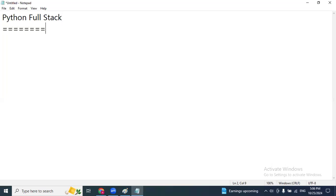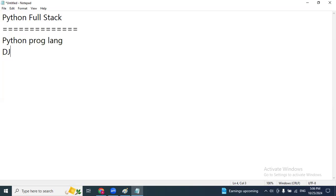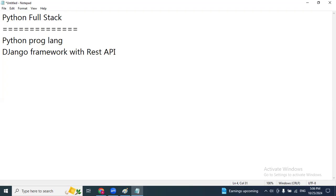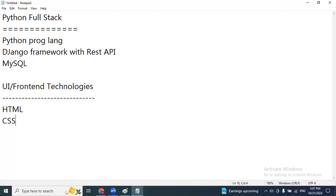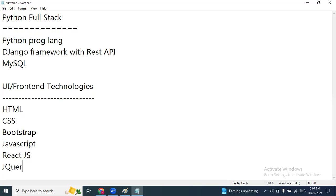Under Python full stack, we are going to cover two main back-end modules: first, Python programming language, and second, Django framework with REST API. Third is MySQL database. After that, we move to front-end technologies: HTML, CSS, Bootstrap, JavaScript, React.js, and jQuery.